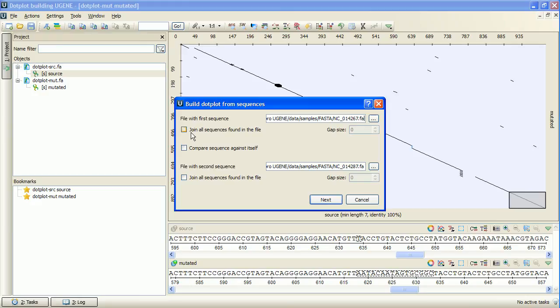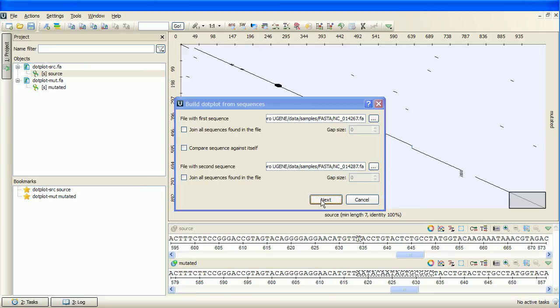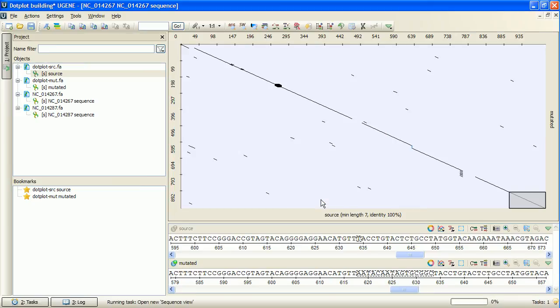To do this, check the join all sequences checkbox. I press Next and specify the parameters of the new dotplot. I will use the heuristic 1K results button and press OK.